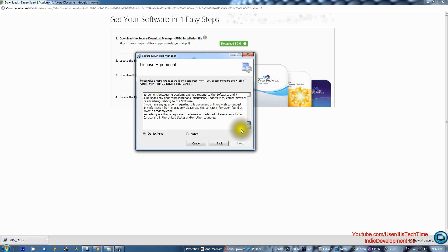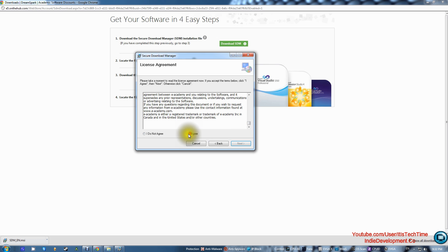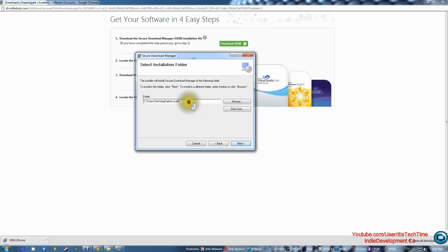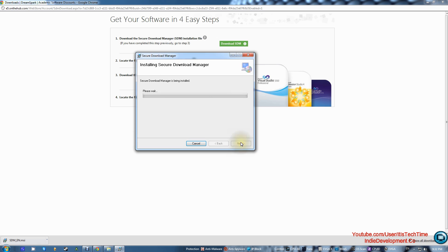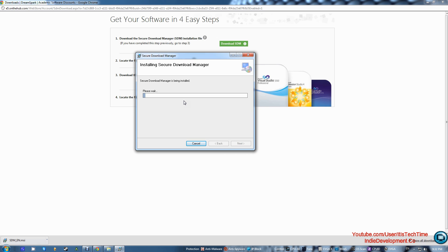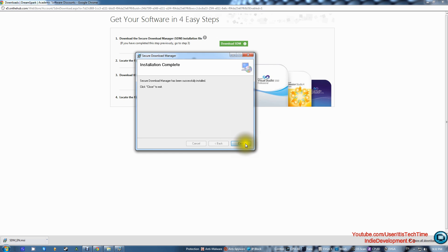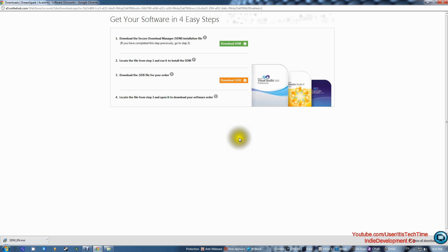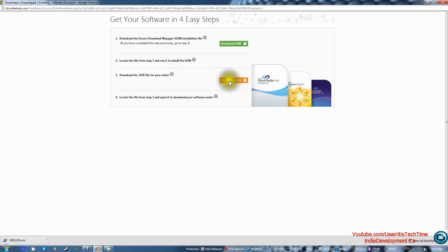Read the terms, agree, and press Next. It will choose an installation location for you, so go ahead and press Next and wait a moment — it will install by itself. When done, press Close. After finishing that, you don't need to read all the remaining steps; just go ahead and download the dot SDK file.